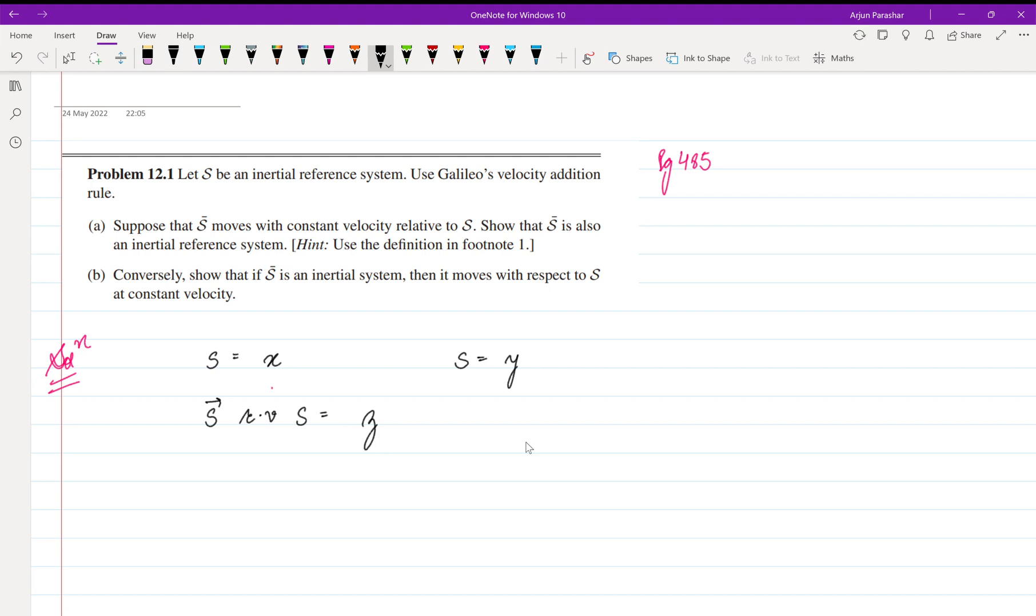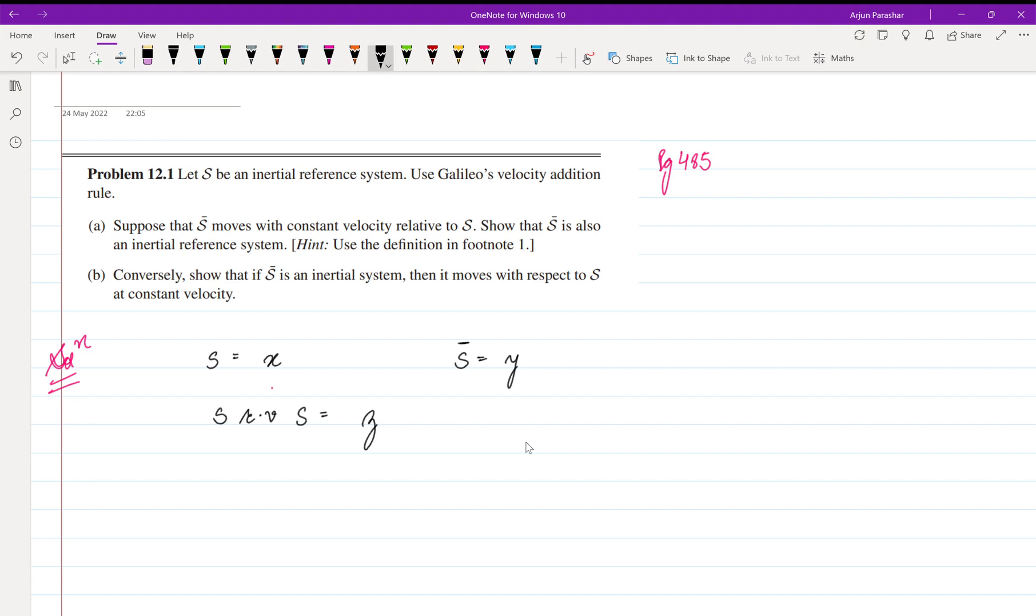is also an inertial reference frame. Let me denote this frame as given in the question. So the velocity in S' is also constant—we need to prove this. From Galileo's velocity addition rule we know that